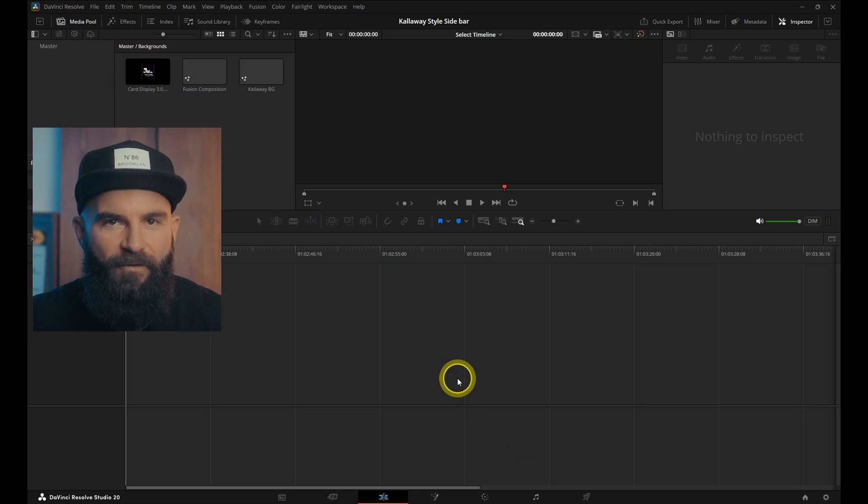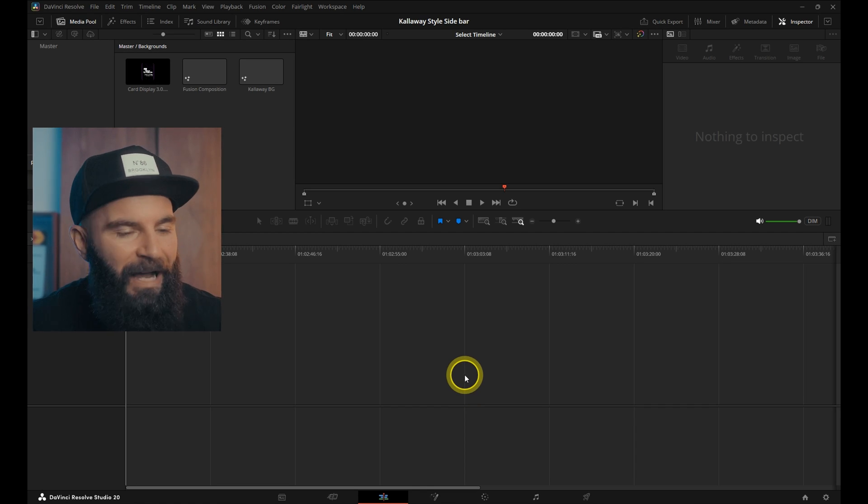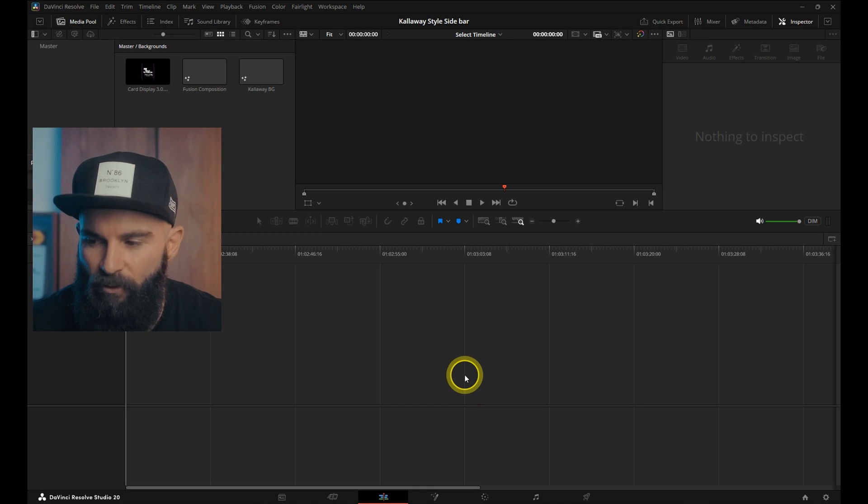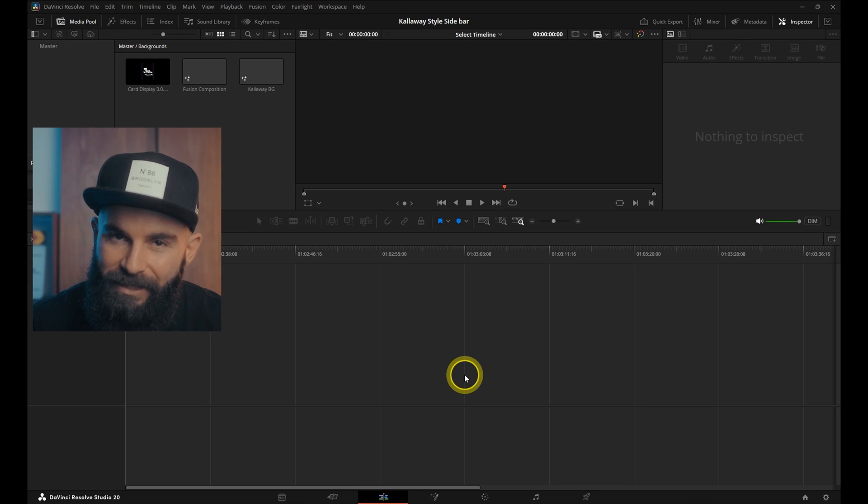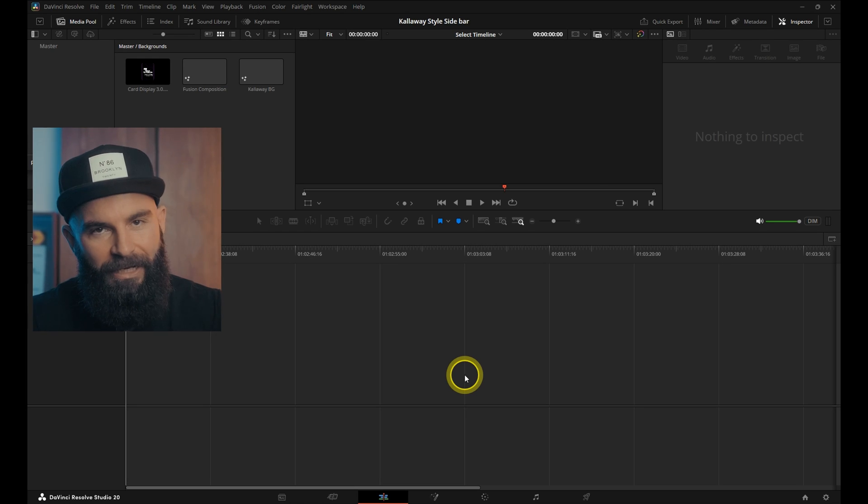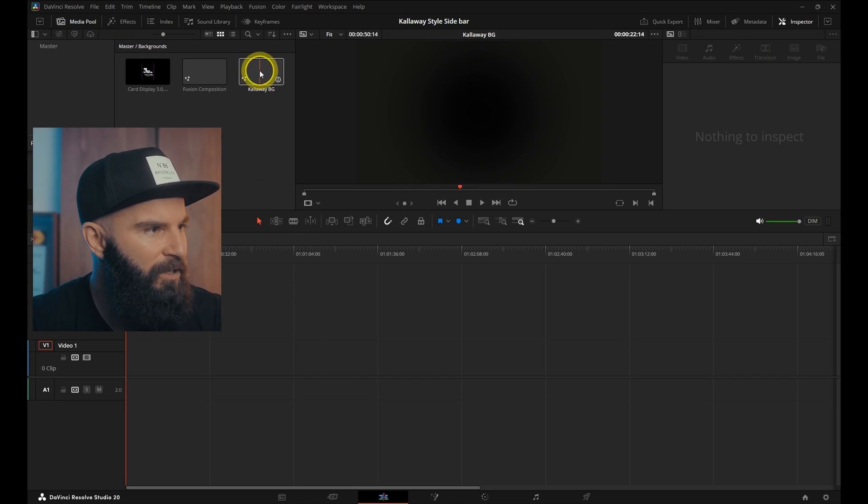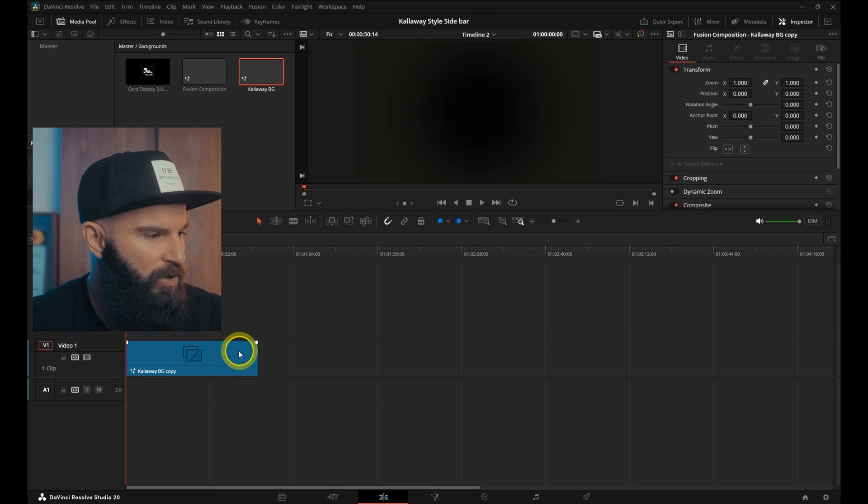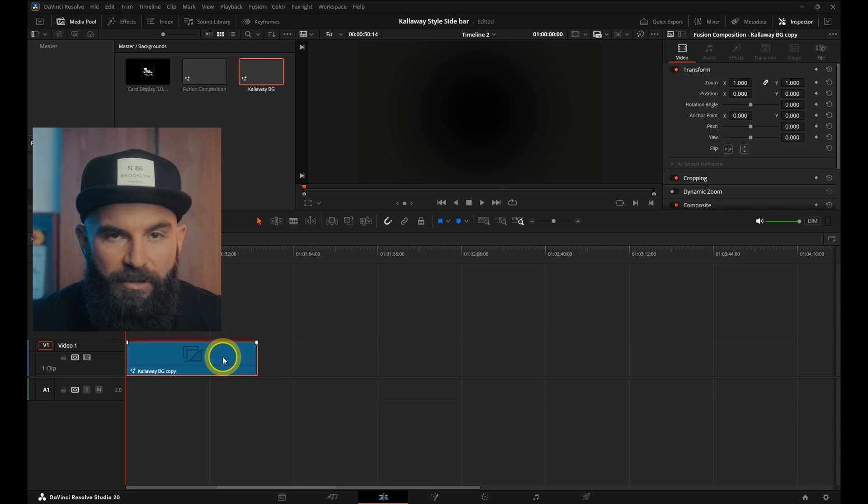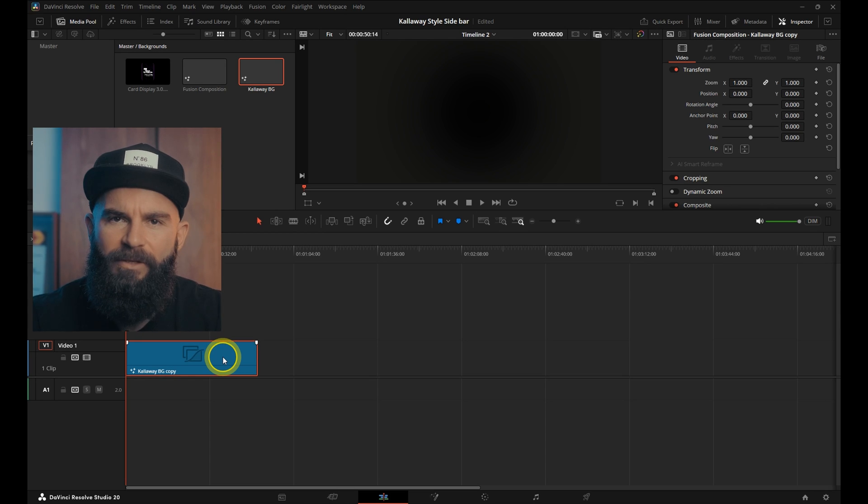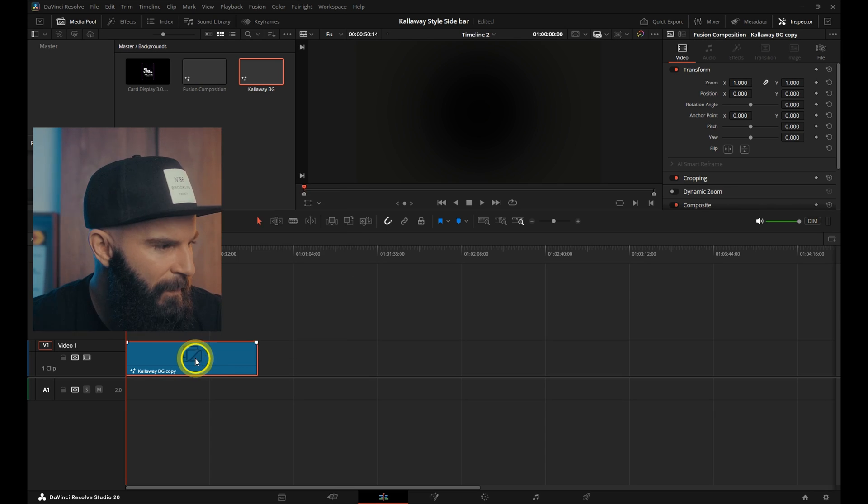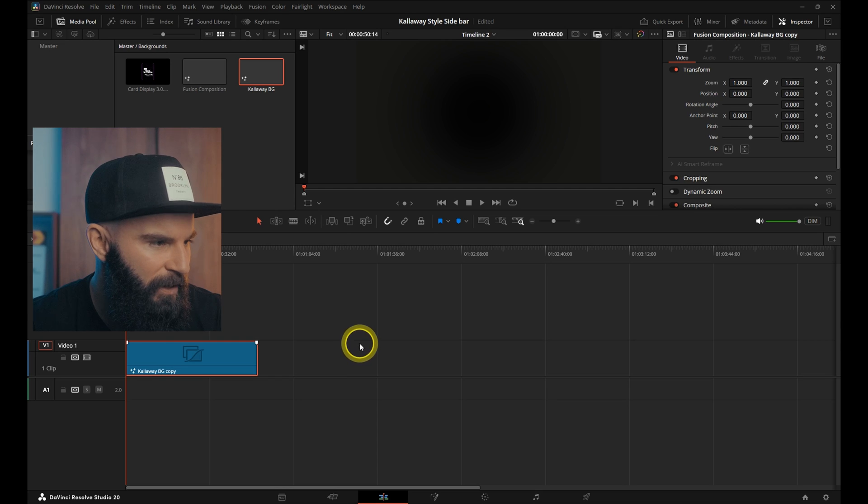Okay, for the first step to create the soft light in the corner of the background, we're going to use the background that we created in a previous video. If you haven't seen that video go check it out. So I'm going to grab my Callaway style background from my power bins and drop it into my timeline. Then right click and open Fusion page.